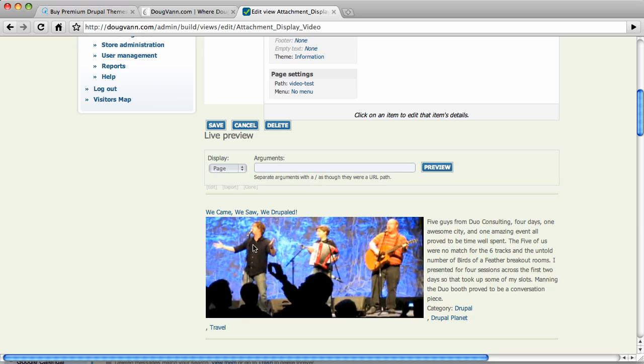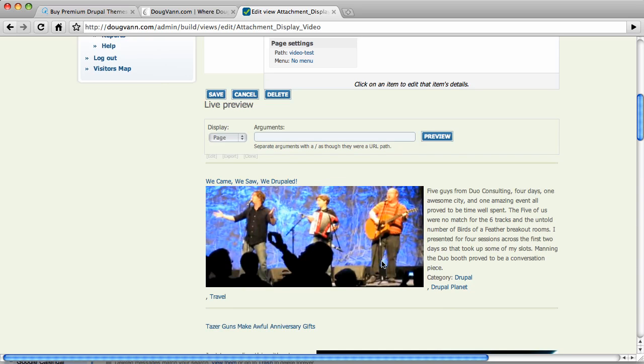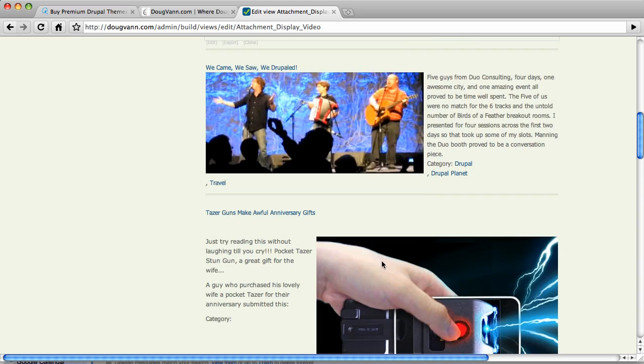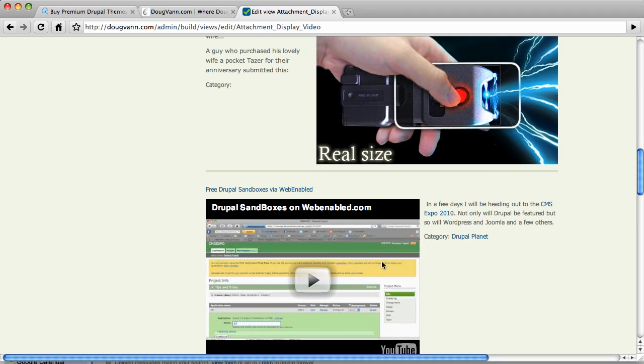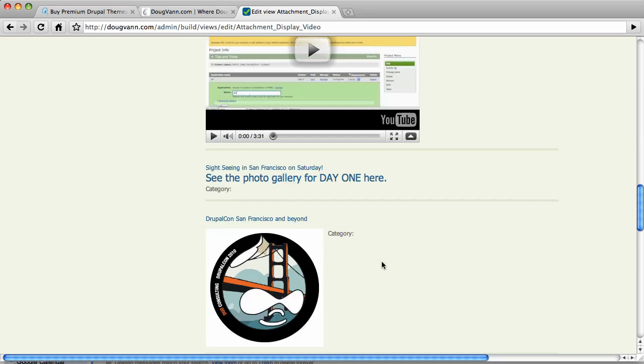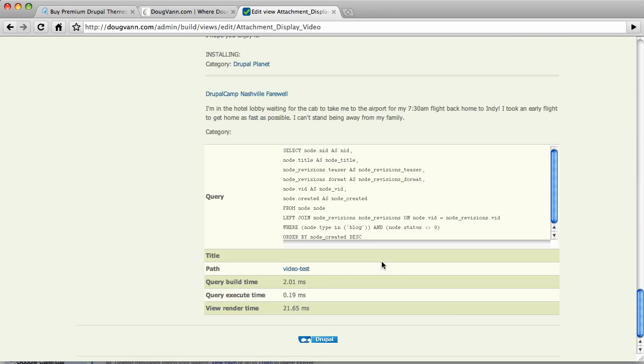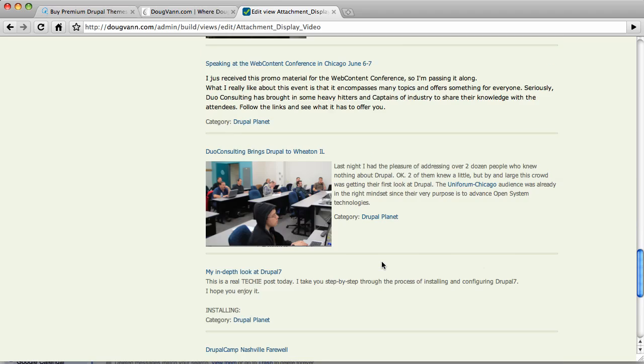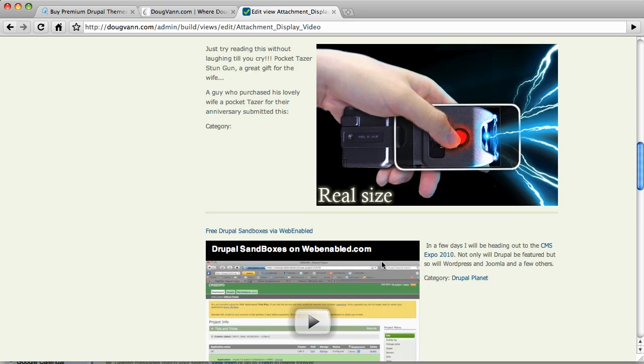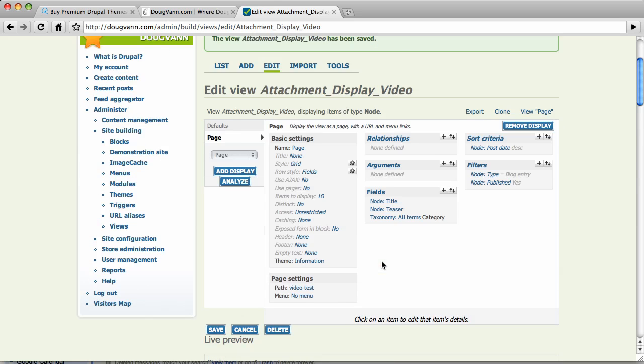We came, we saw, we Drupal. That's Jeff Robbins, Dimitri Gaskin, and myself playing the Drupal song in San Francisco. A lot of fun. And lots of video, lots of blog posts here going through the course of time. I'm only showing 10 per page right now.